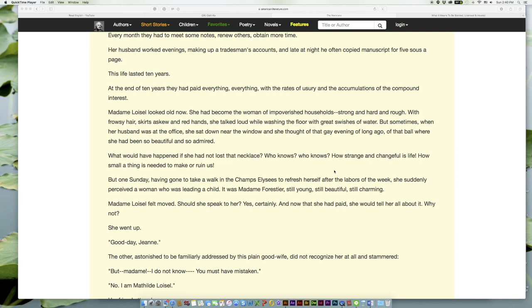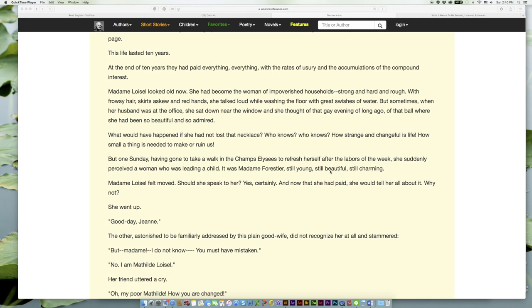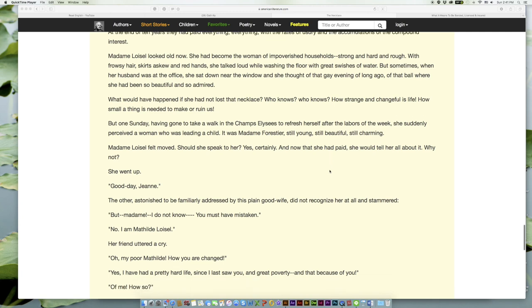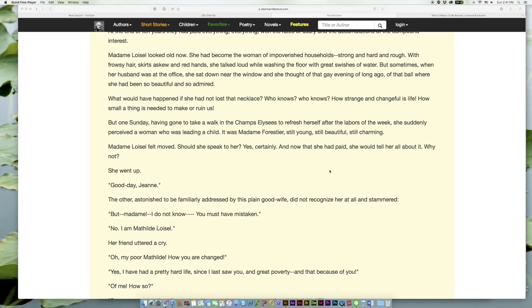At the end of ten years they had paid everything, everything, with the rates of usury and the accumulations of the compound interest. Madame Loisel looked old now. She had become the woman of impoverished households—strong and hard and rough. With frowsy hair, skirts askew, and red hands she talked loud while washing the floor with great swishes of water. But sometimes, when her husband was at the office, she sat down near the window and she thought of that gay evening of long ago, of that ball where she had been so beautiful and so admired.